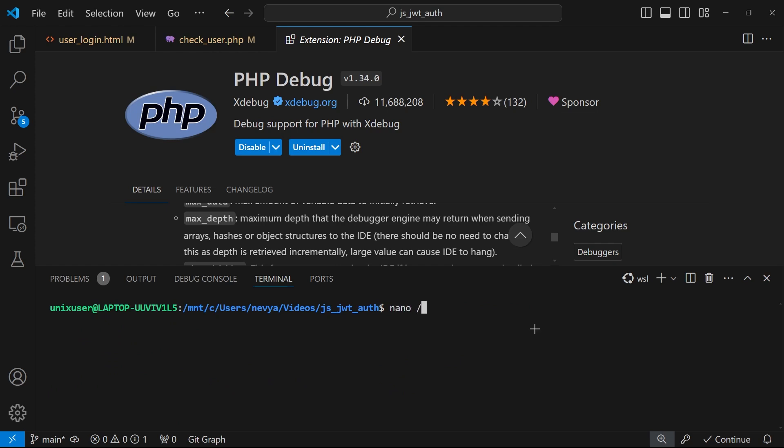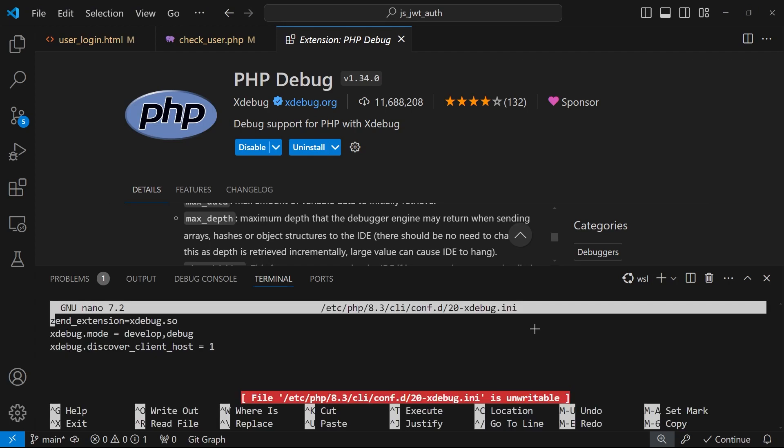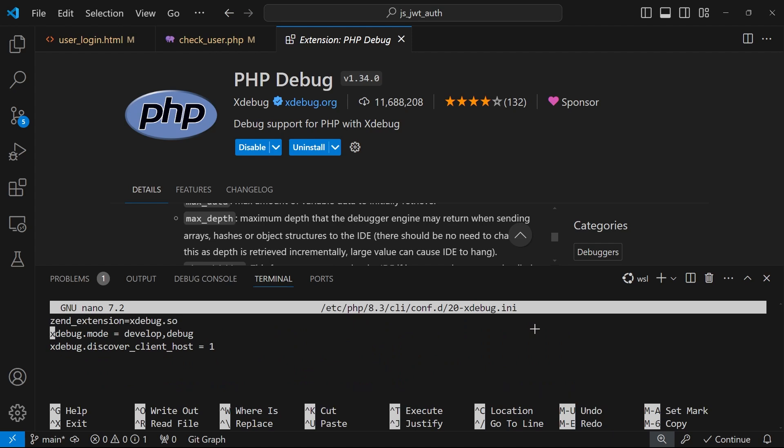With nano, I'll edit etc.php version, then CLI configuration, and here we would like to grab xdebug.ini. I've already placed those lines. Basically, you need to enable the extension xdebug this shared library and to configure it with the following two lines.